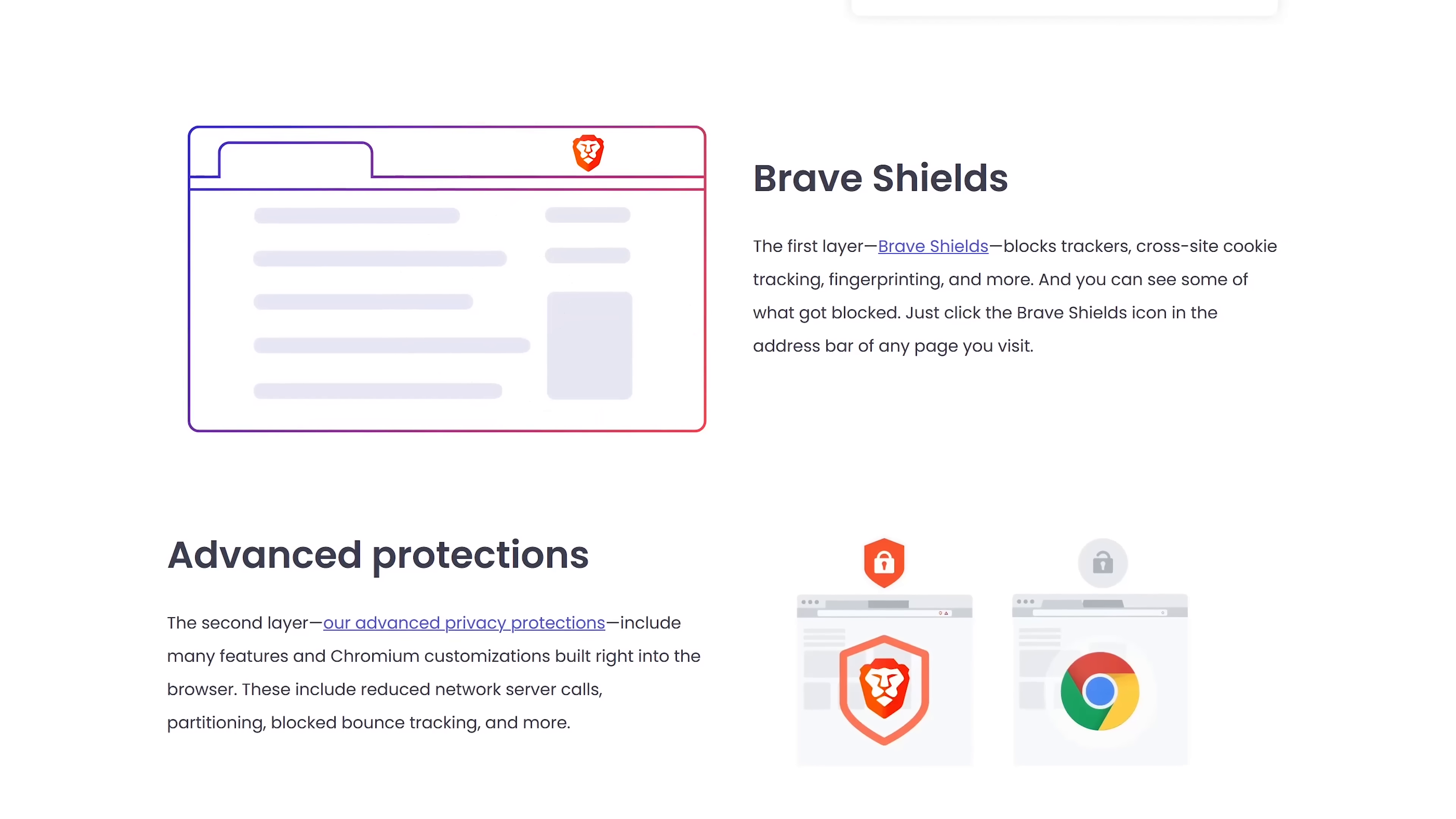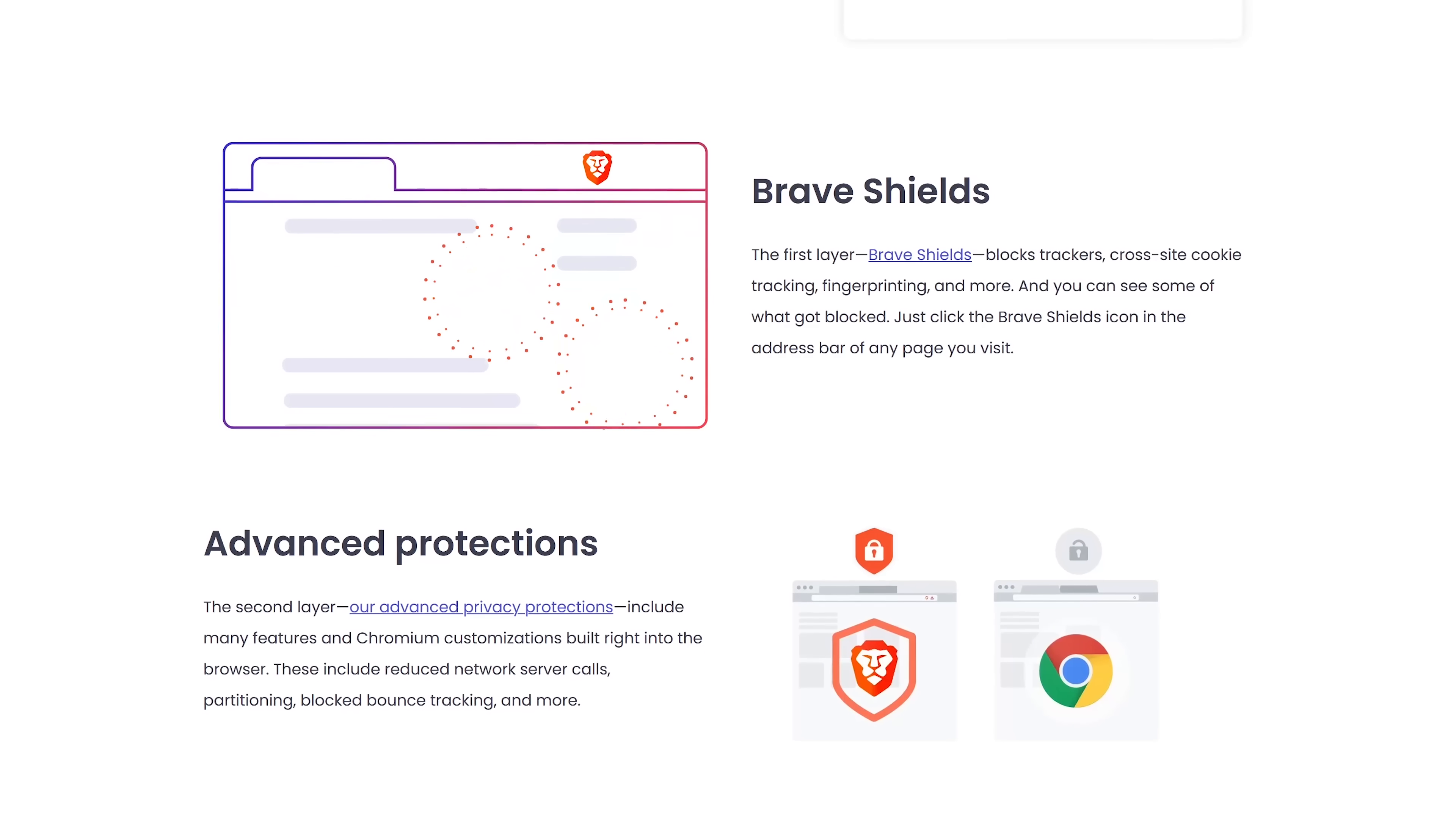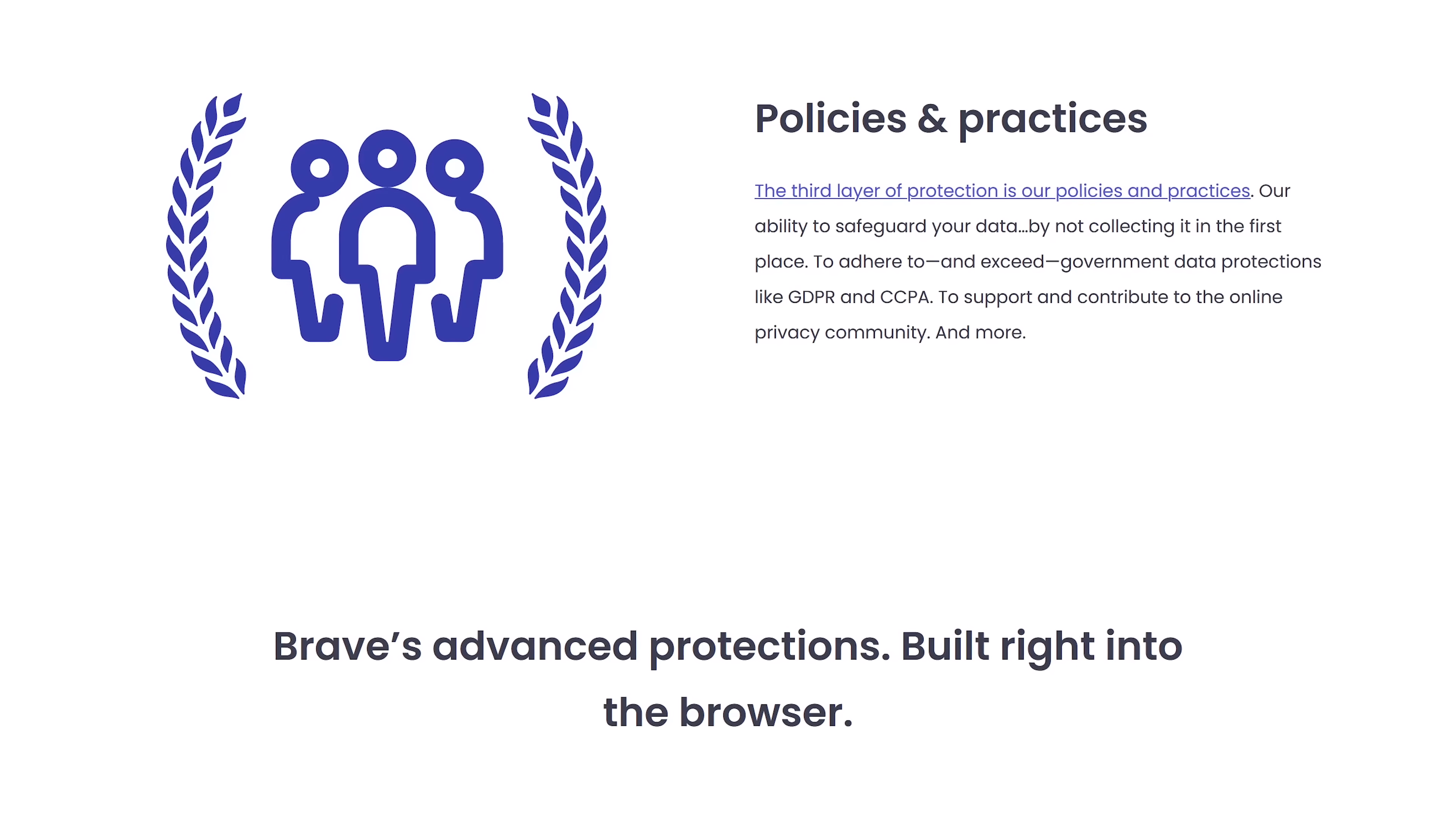Its three layers of privacy are turned on by default. Its Brave shield blocks trackers, and those creepy cross-site cookies that follow you from site to site. Its advanced protections limit network connections with its backend servers, and includes social media blocking. And its privacy policies and practices are quite strict. They don't even collect your data.